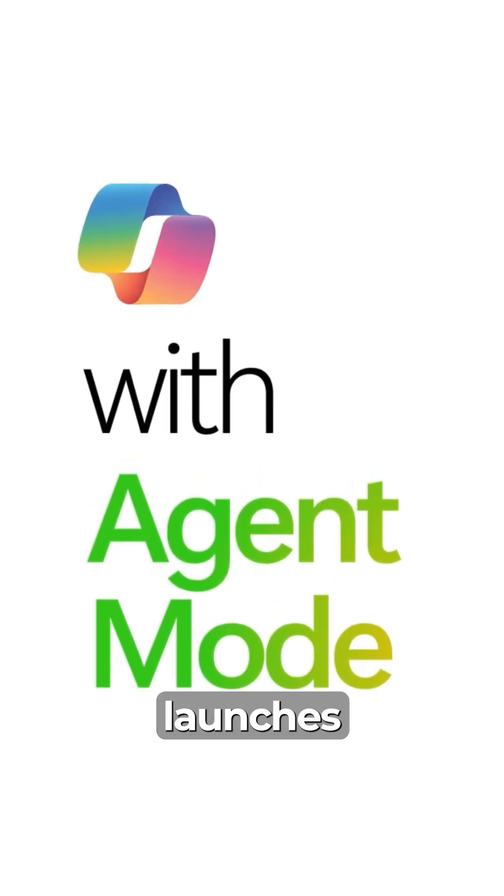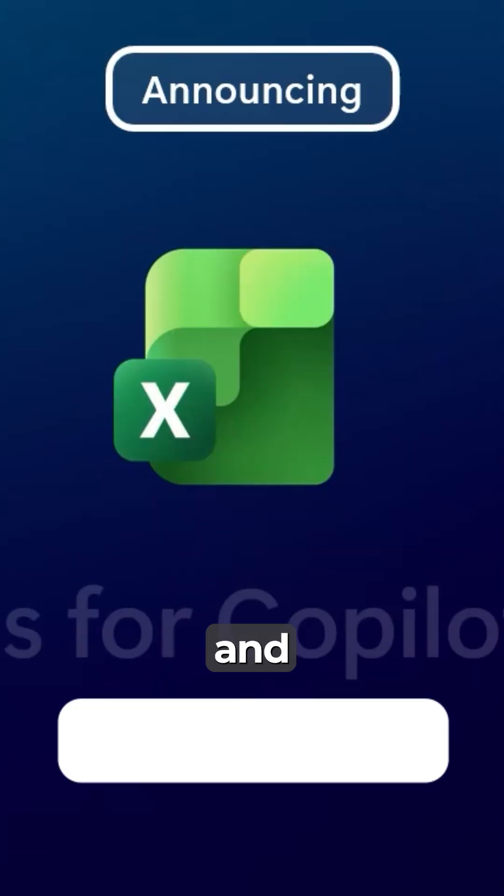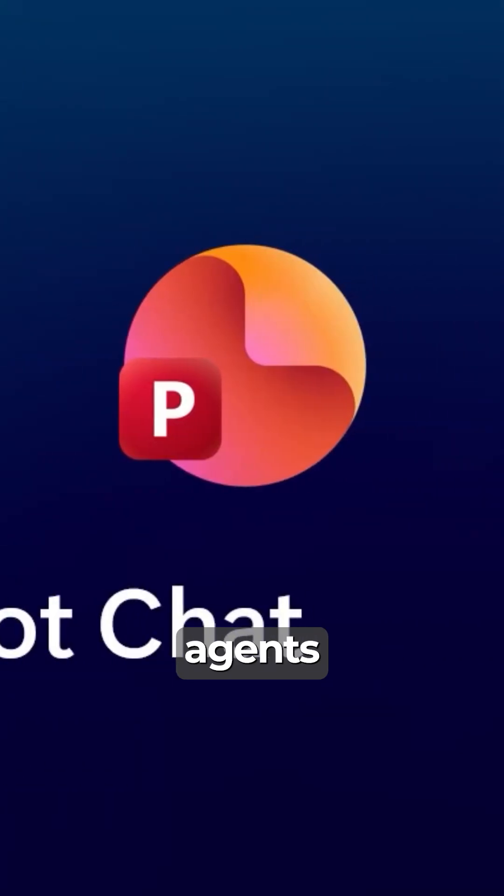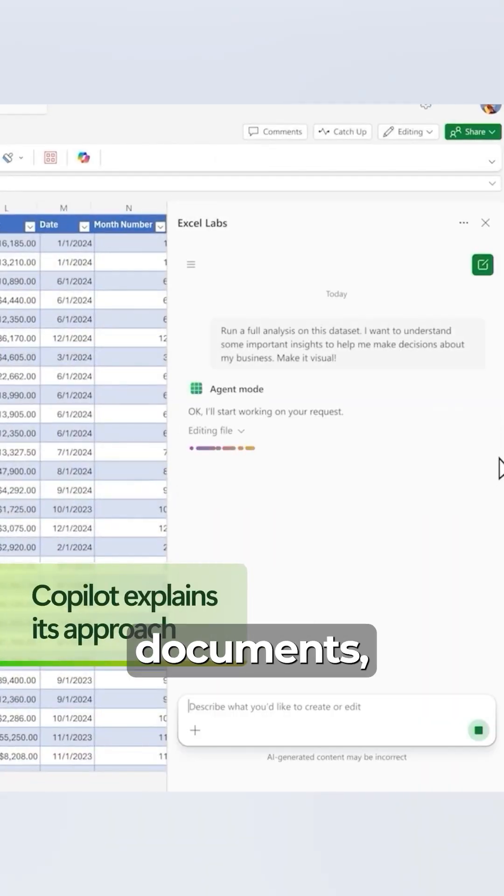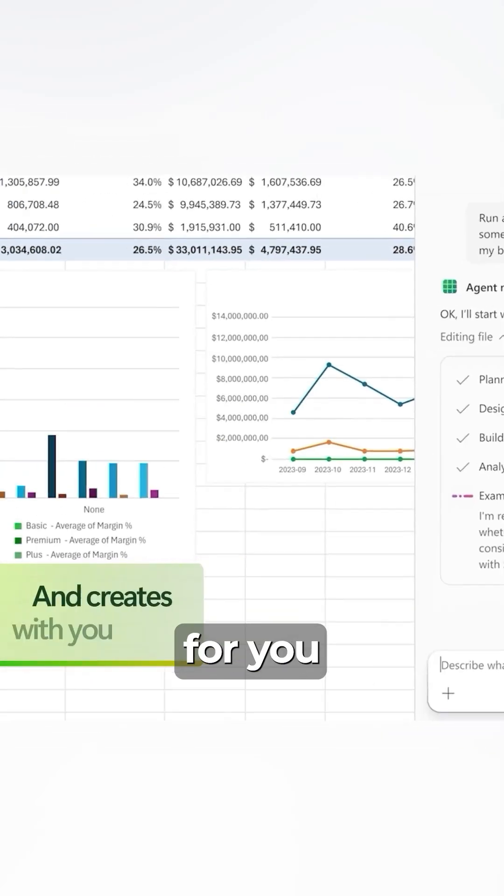At number eight, Microsoft launches dedicated Word, Excel, and PowerPoint agents that create entire documents, spreadsheets, and presentations for you.